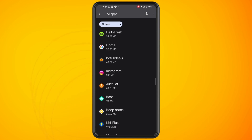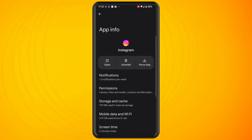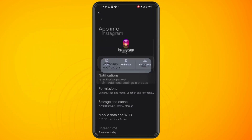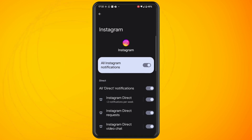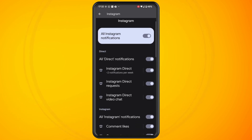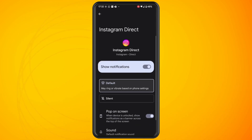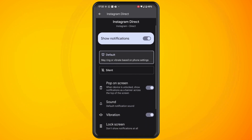Once you've got to the Instagram app, tap into it, then you want to tap into notifications. Tap on the specific notification sound that you want to change. So I'll go into Instagram Direct.